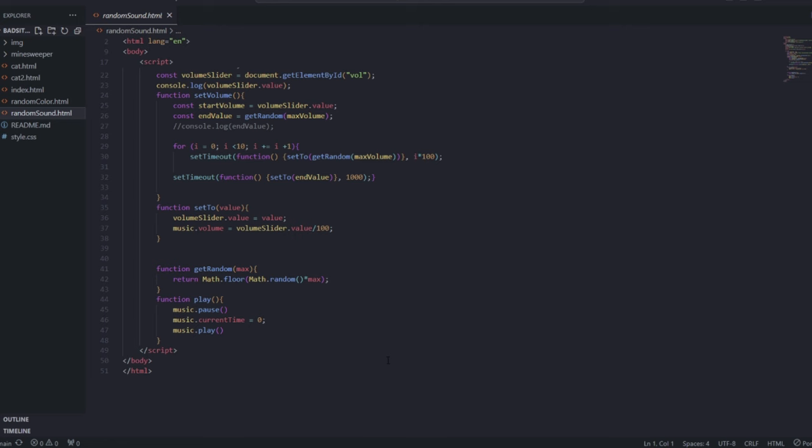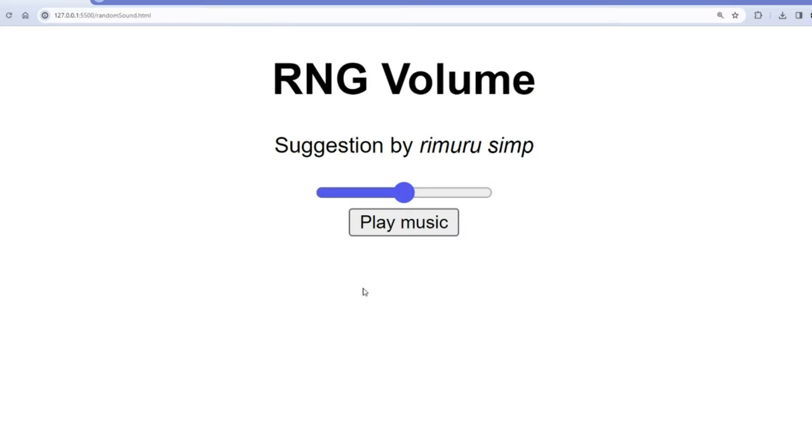So here is the website. Let's change the volume. It did not do... wait, it actually did what I wanted.